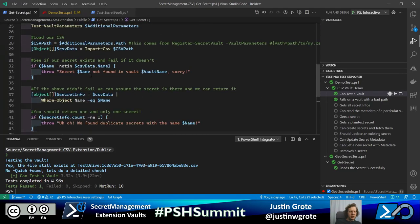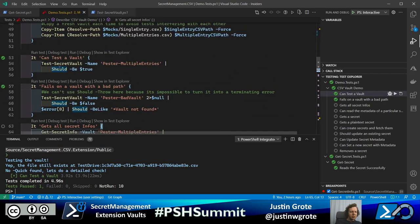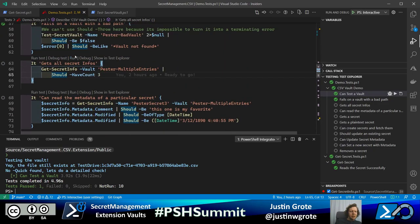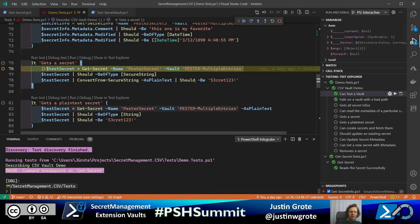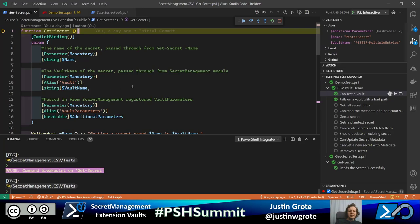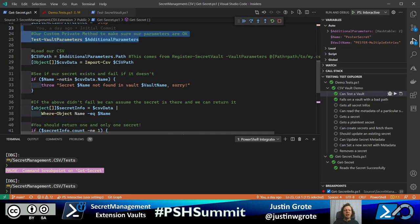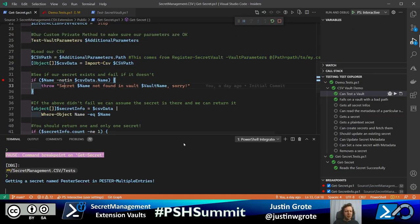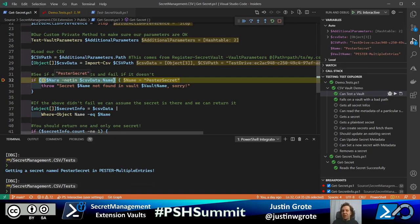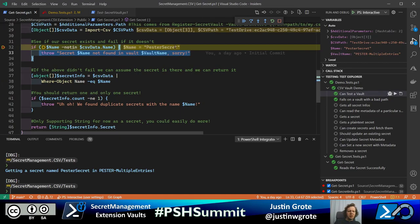Let's see what getting a secret looks like. We're going to debug the test — Get-Secret — and step through. Same structure: name, vault name, additional parameters, a common interface. We test our vault parameters again, load our data, then check if the secret even exists. If it doesn't exist we throw an error. In this case our secret exists — CSV data names include our target, so we move on.